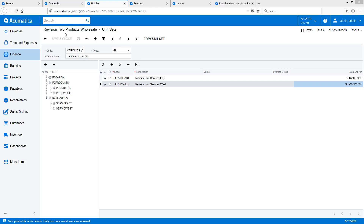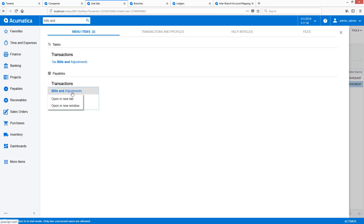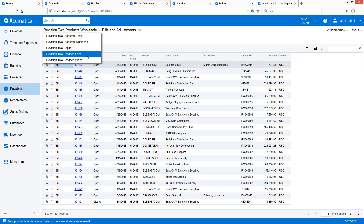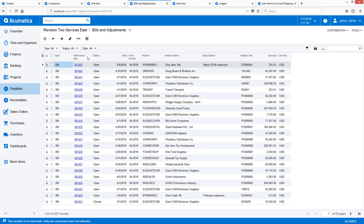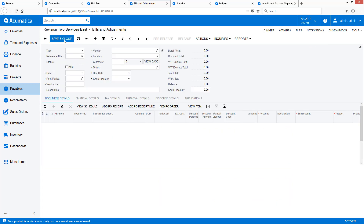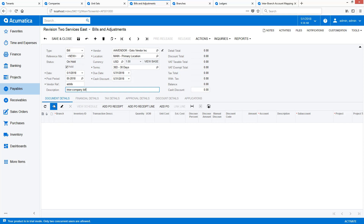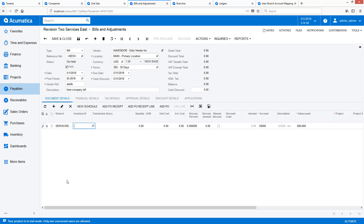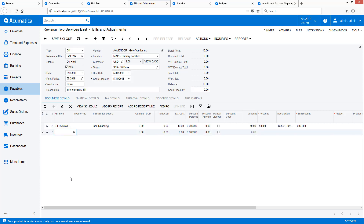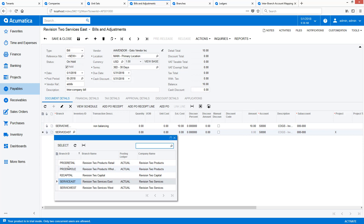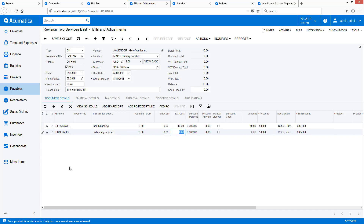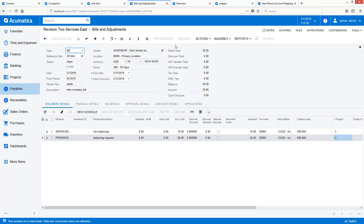To demonstrate intercompany transactions and the newly configured reporting, I will process a transaction involving three different entities. Two entities will require balancing and the other two will not. First, I navigate to the Bills and Adjustments screen, then switch to the Services East Branch. The bill to my vendor has two lines. The first line benefits the Services West Branch and does not require balancing, while the other line benefits the Products Wholesale Branch and will require intercompany transactional balancing. When I release the bill, the system automatically creates the accounts payable transaction and calculates a single balancing entry.